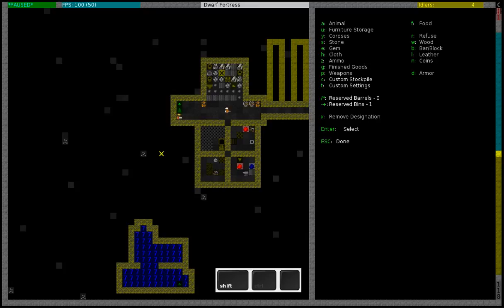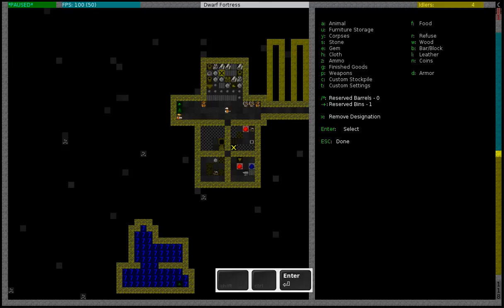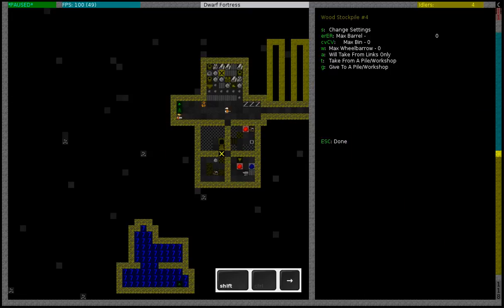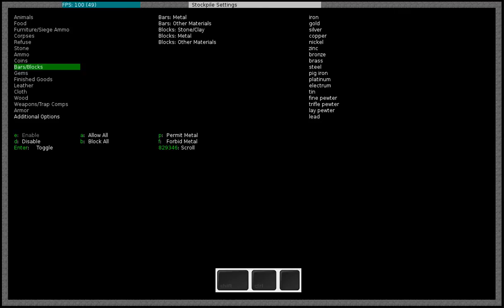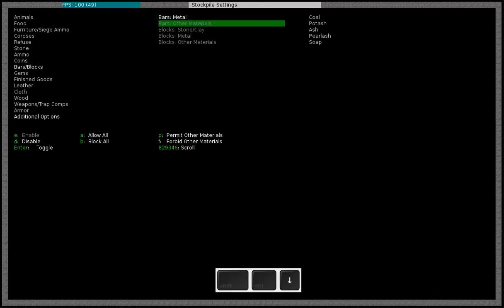And then we are going to build a stockpile by pressing P. This is going to be a bars stockpile, but I am going to make it a custom stockpile. So I made two stockpiles and now I am going to set them to enable metal bars.